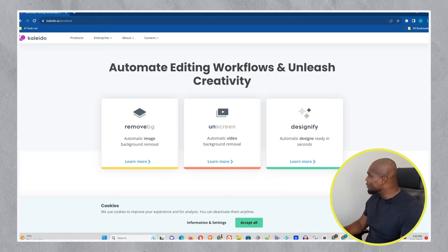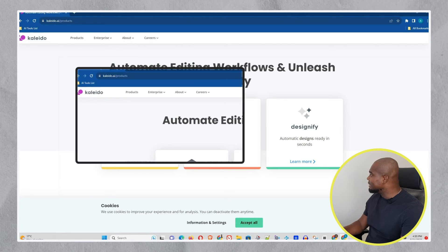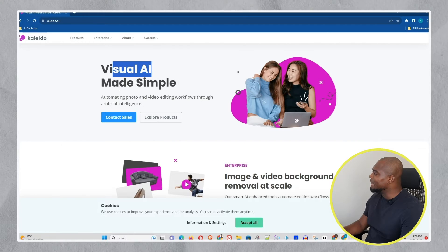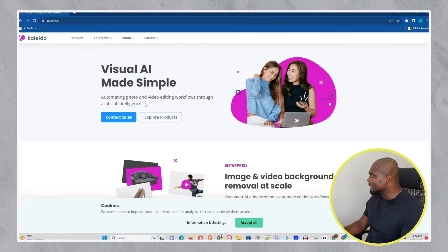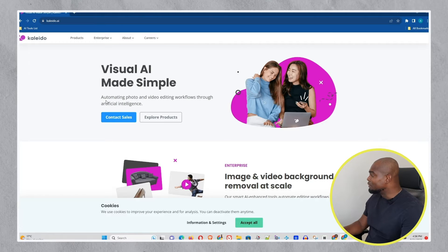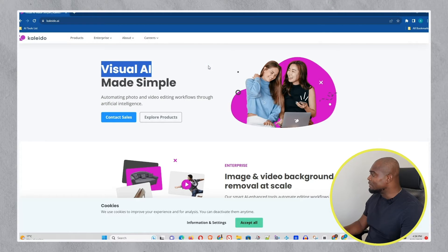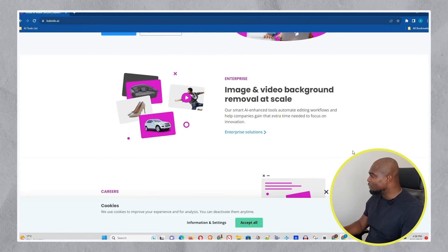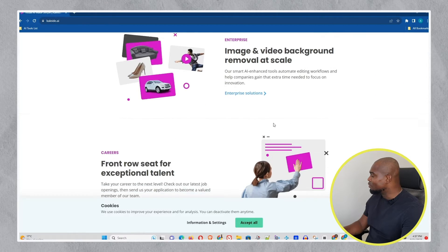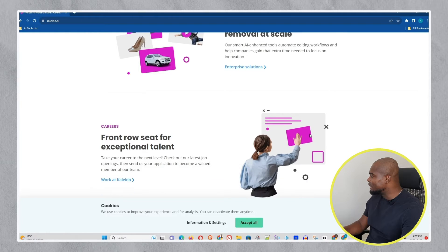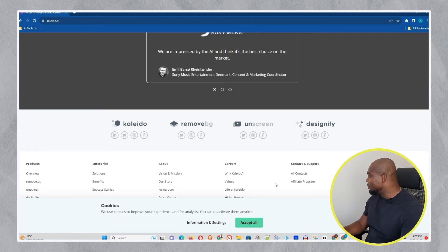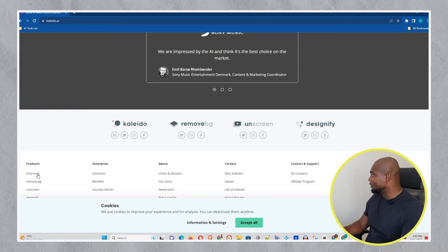The website I want to share with you today is Kaleedo.ai, if I'm pronouncing it correctly. It says 'Visual AI Made Simple,' and they basically allow us to use AI tools to manipulate photos and videos. Let me scroll down and show you what's going on here — they are dealing with images, background removal, and more. You can read more about the company, but I'm curious to show you the products.